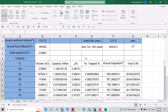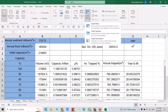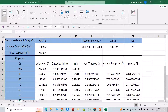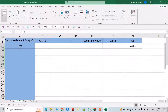Hi everyone, let's explain how we can use freeze in Microsoft Excel. For example, I want the first row to always be visible. From View, select Freeze, then Freeze Top Row. Now if you scroll down, you see that the first row is always visible.